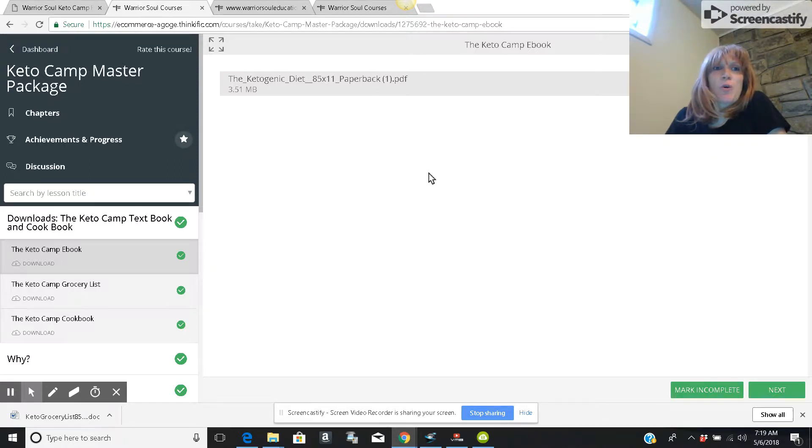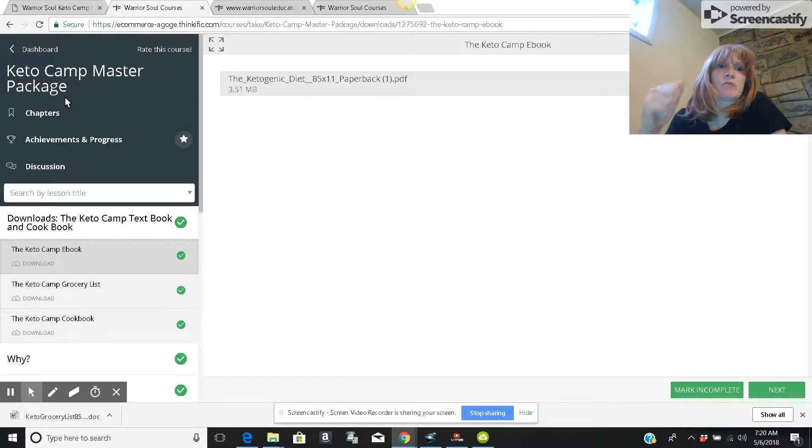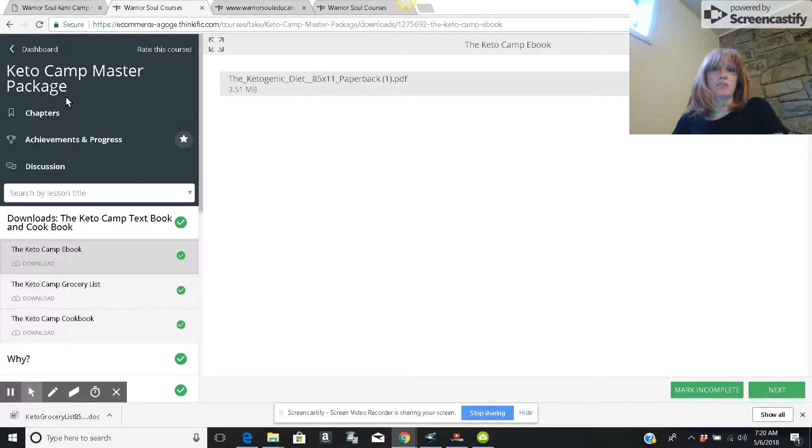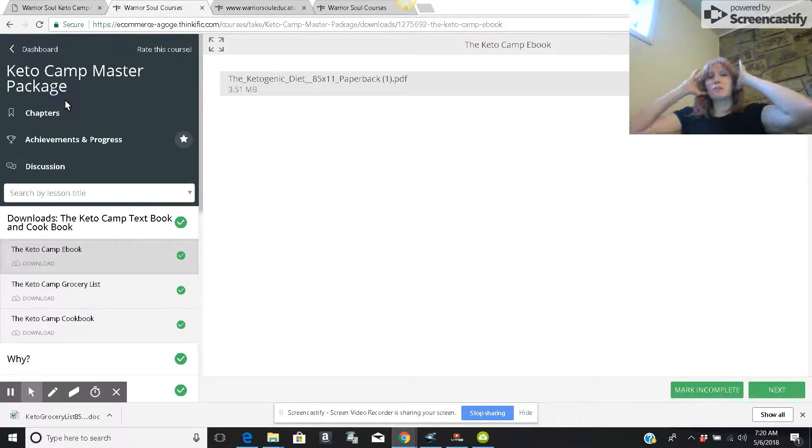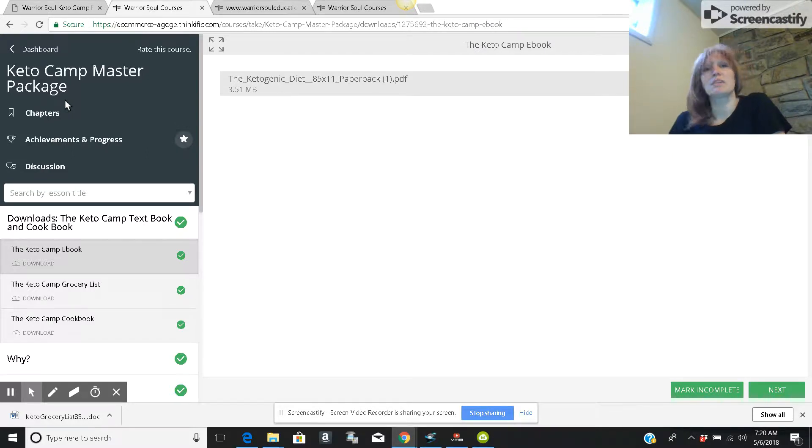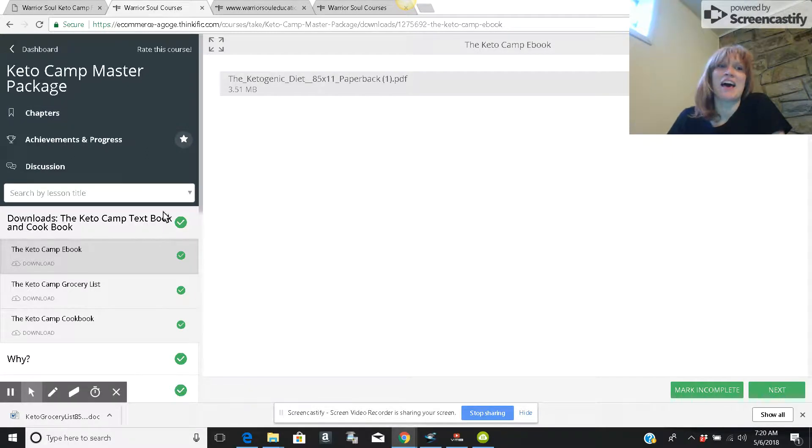Hi, I wanted to go over the KetoCamp Master Package. I wanted to review this for you so you can see what you get when you sign up for KetoCamp. There are some things I loved about it, some things I was okay with, and some things I didn't like at all. I'll be honest.